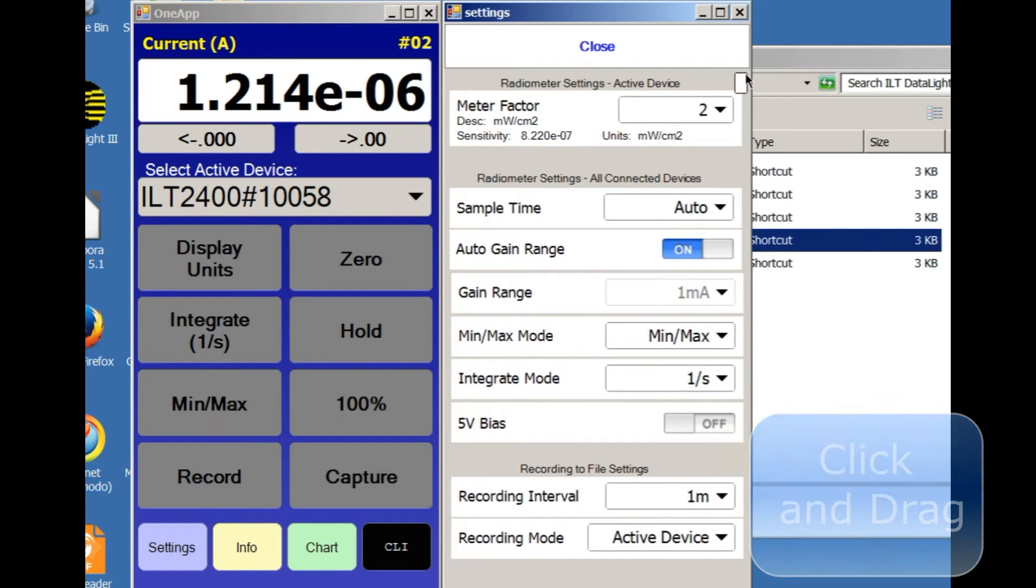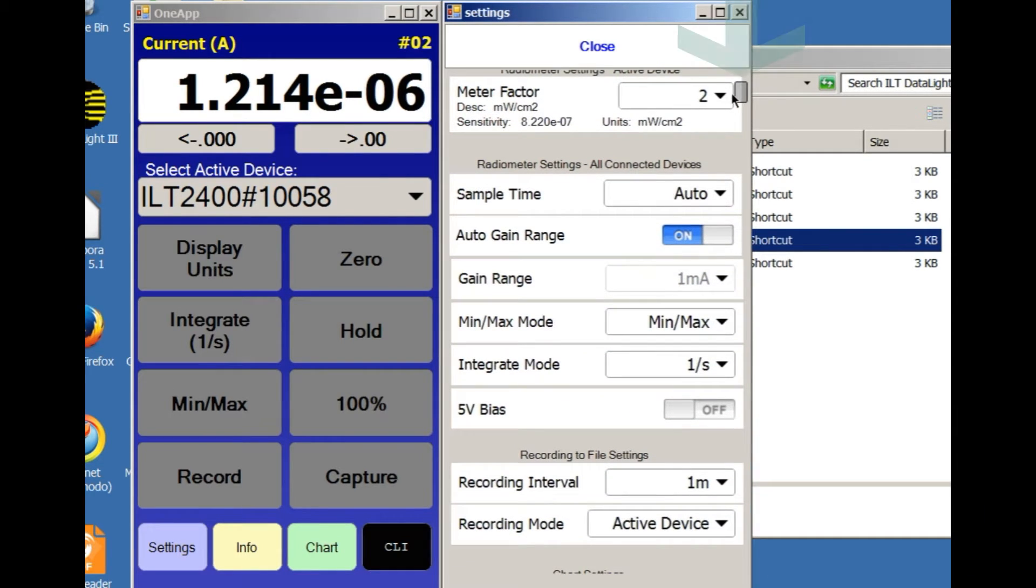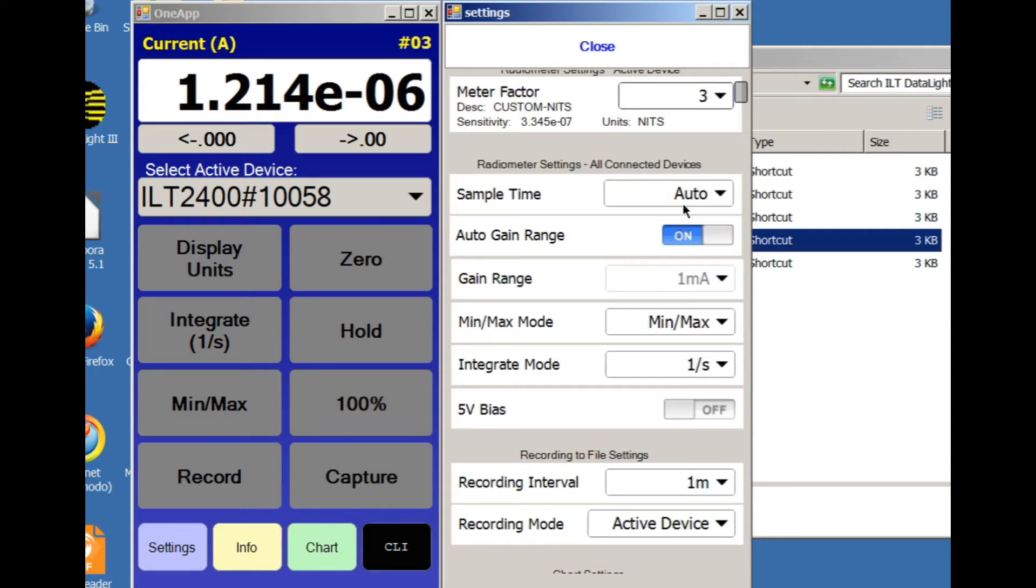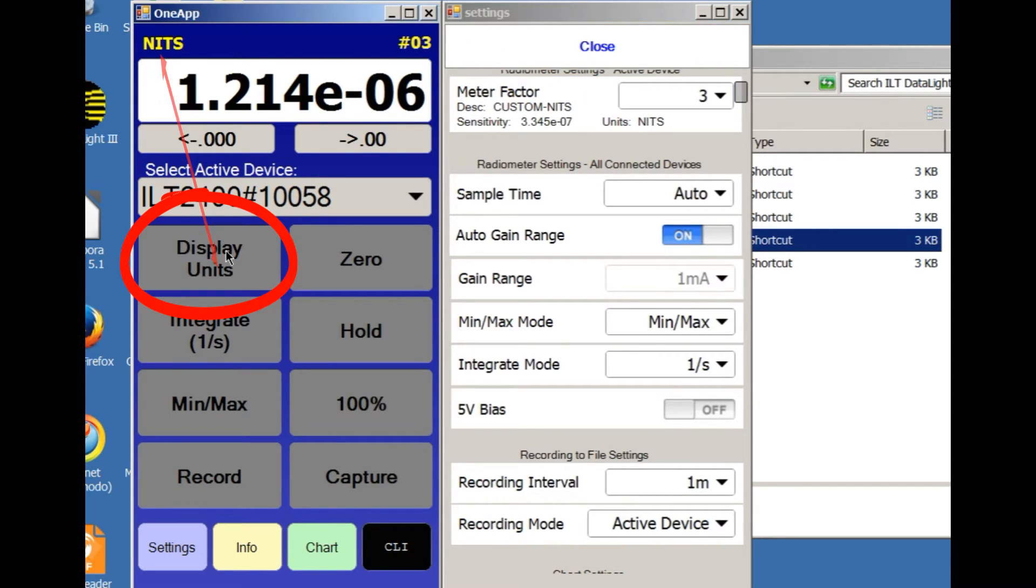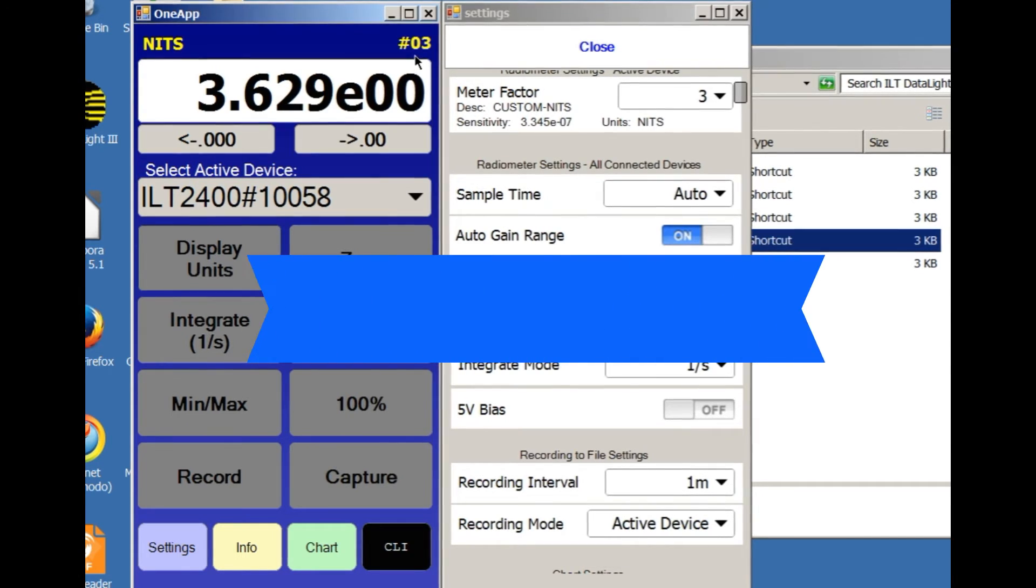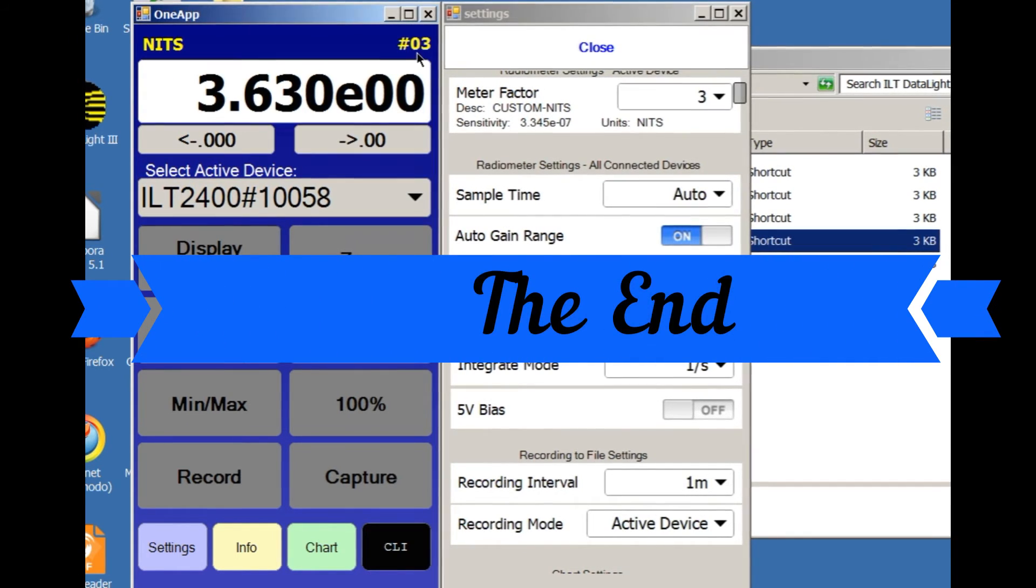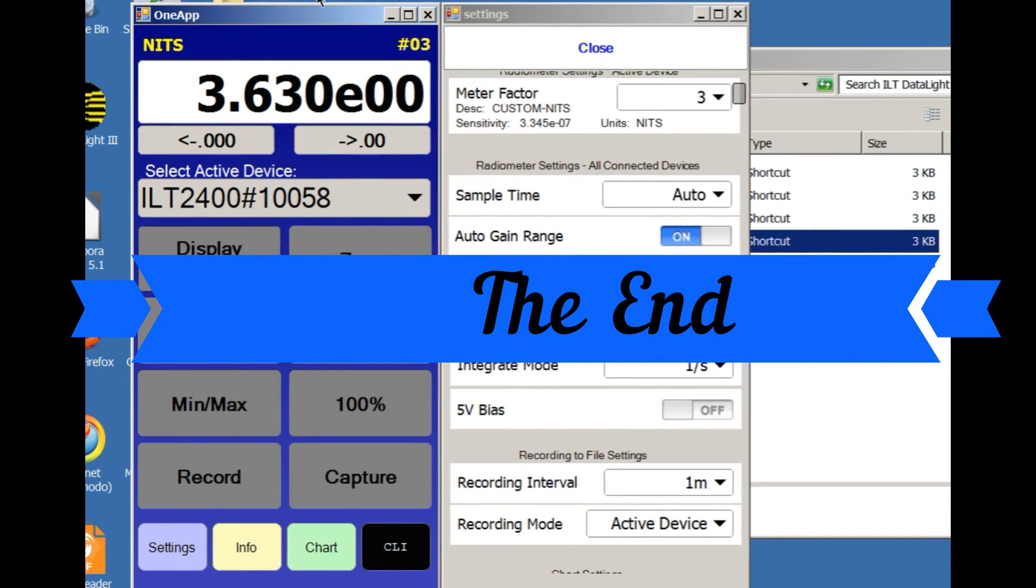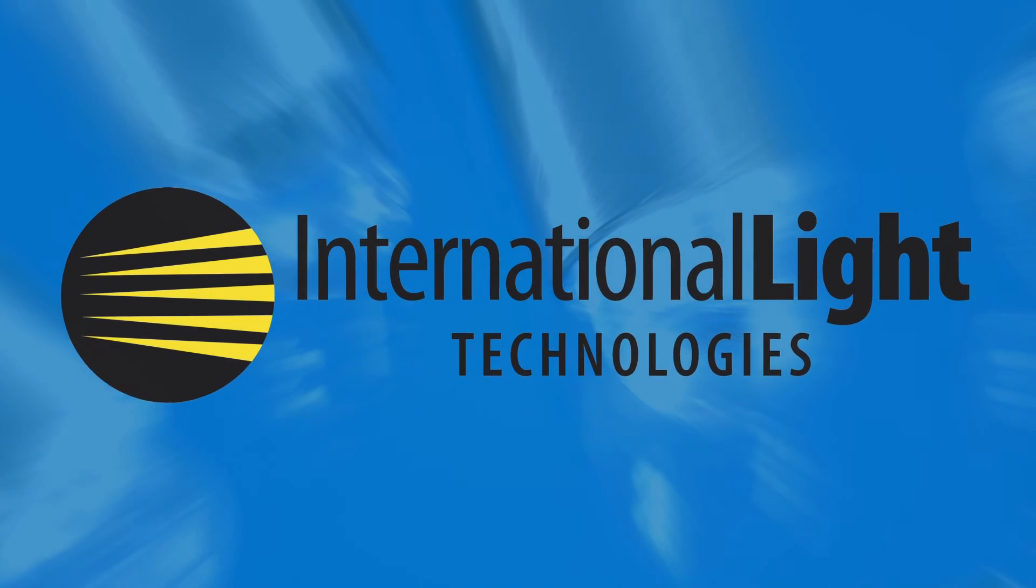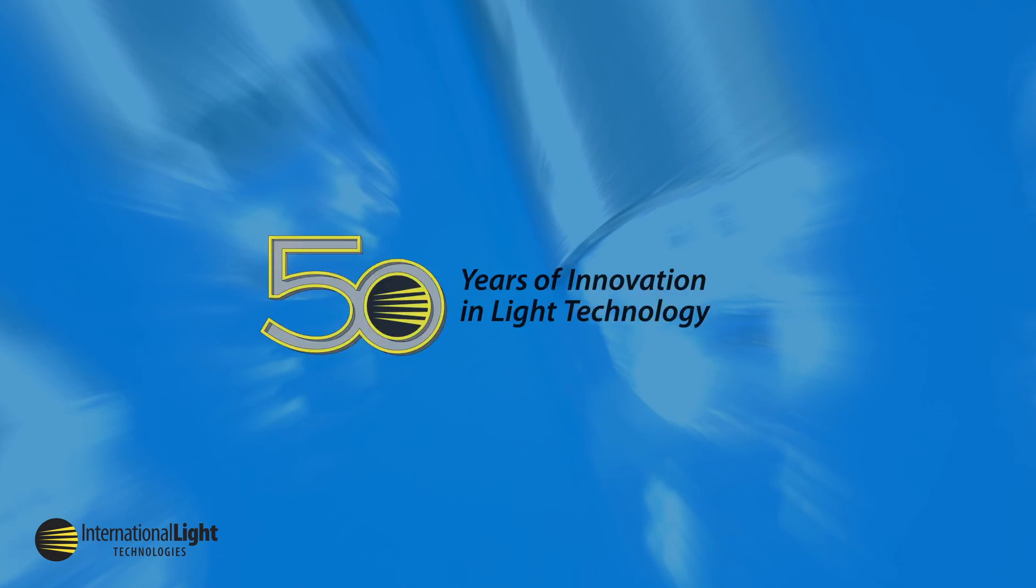Then, scroll back up to the top of the Settings window and select the new calibration factor, in this example Factor 3, in the Meter Factor select box. The new factor will now be applied when the display is set to light level readings.